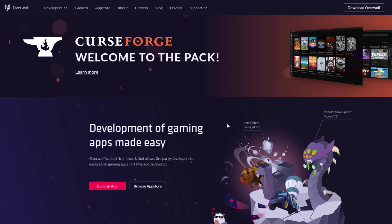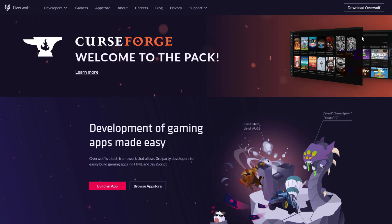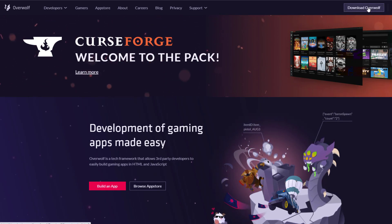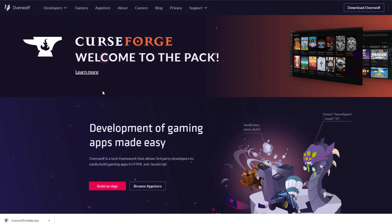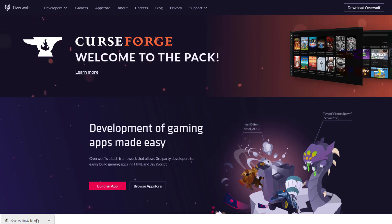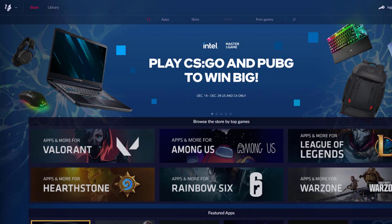To get CurseForge we need the Overwolf app, so head over to overwolf.com. In the top right-hand corner click 'Download Overwolf' — this is going to download the installer. Go ahead and install it and then we'll see what it looks like.